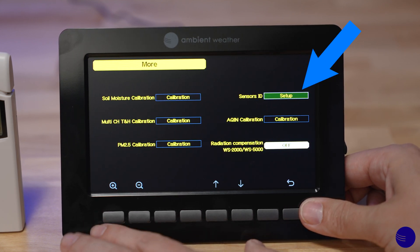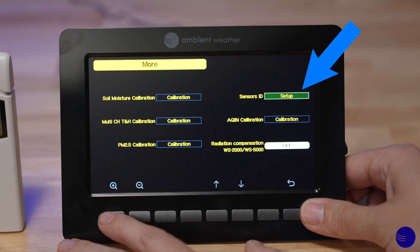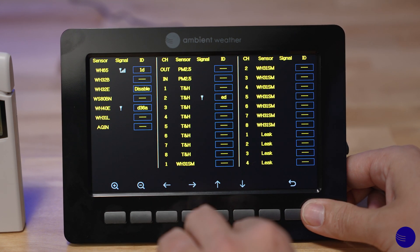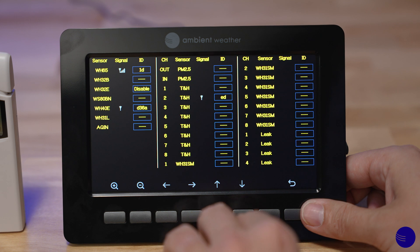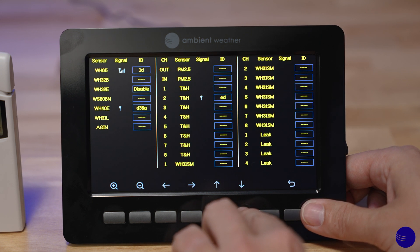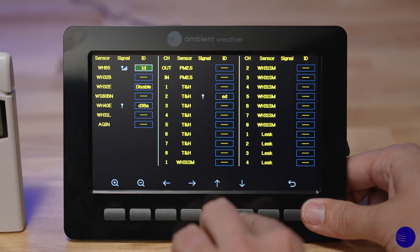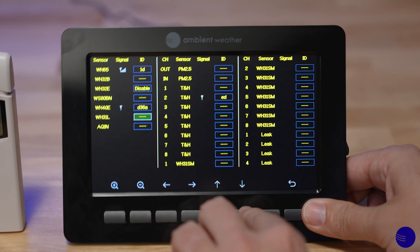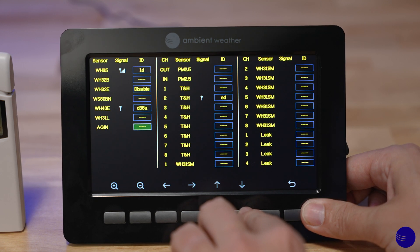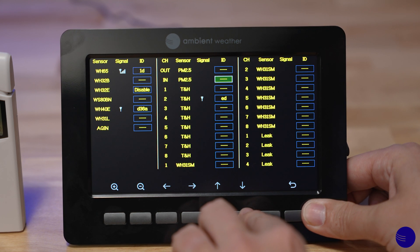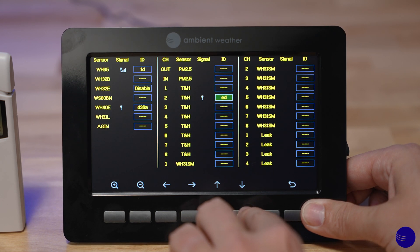Hit the plus button again to enter into the menu, then go to where you want to select for your sensor. This is going to be for a WH31E, so this will appear underneath one of our eight temperature and humidity sensors. We have this one set to channel 2.